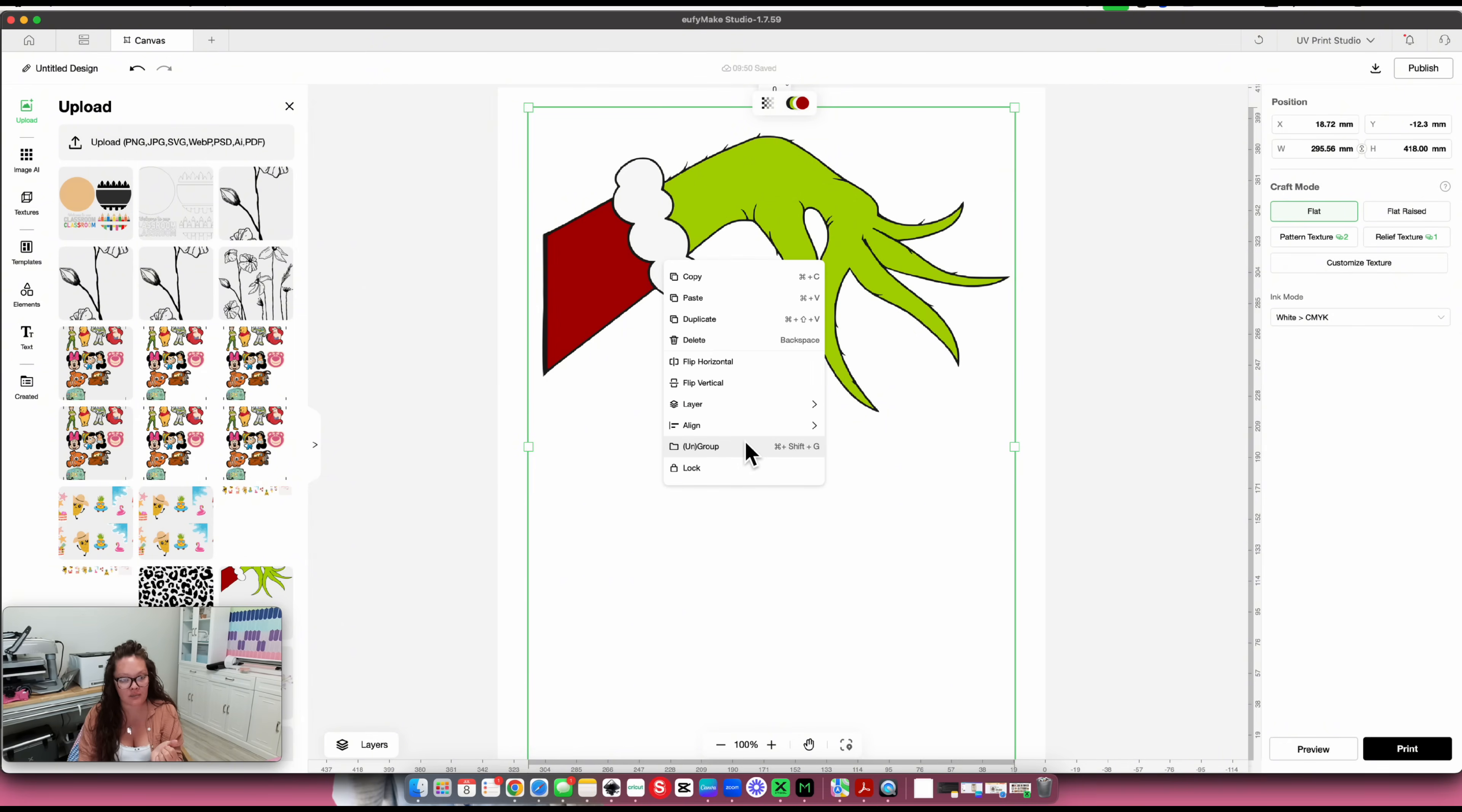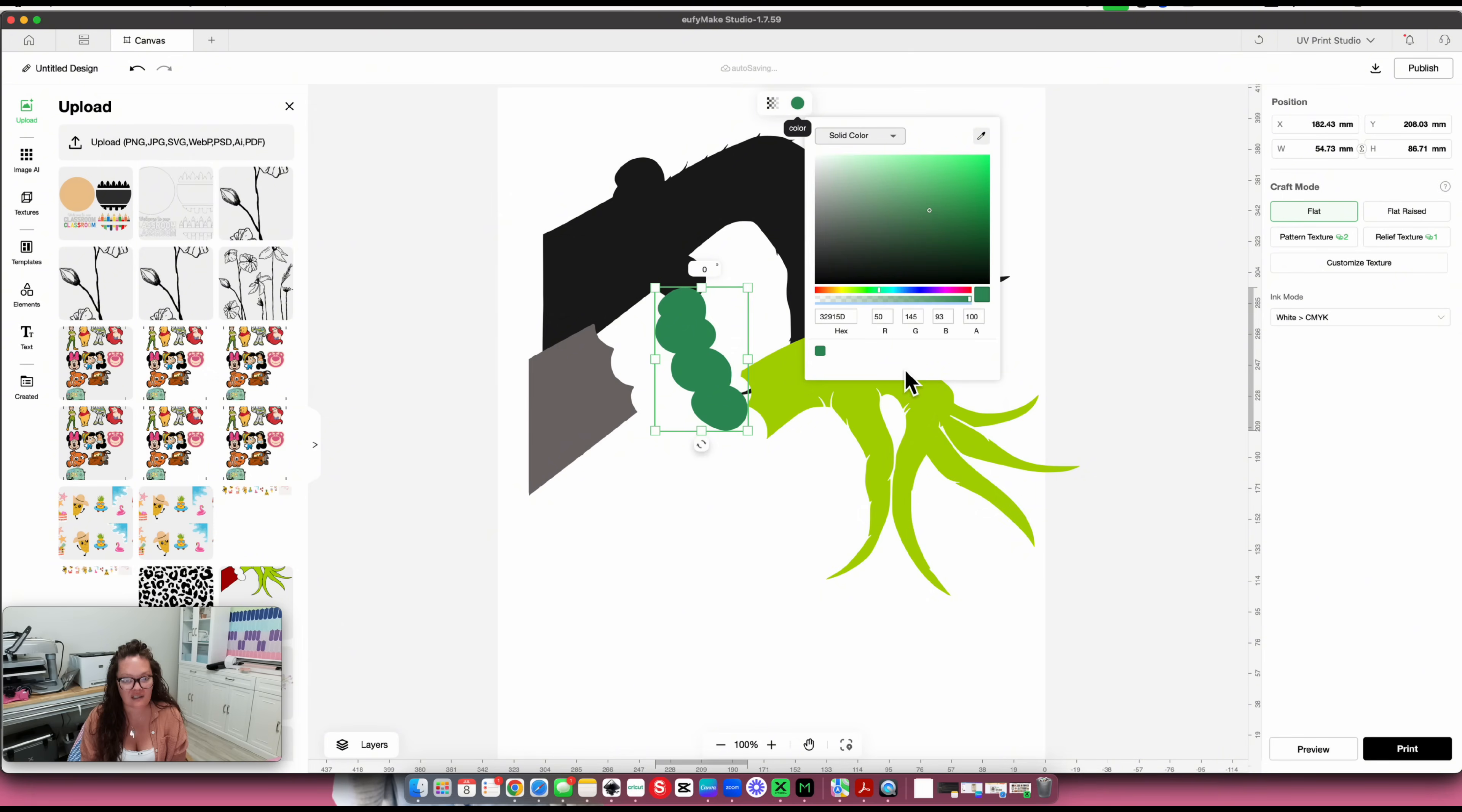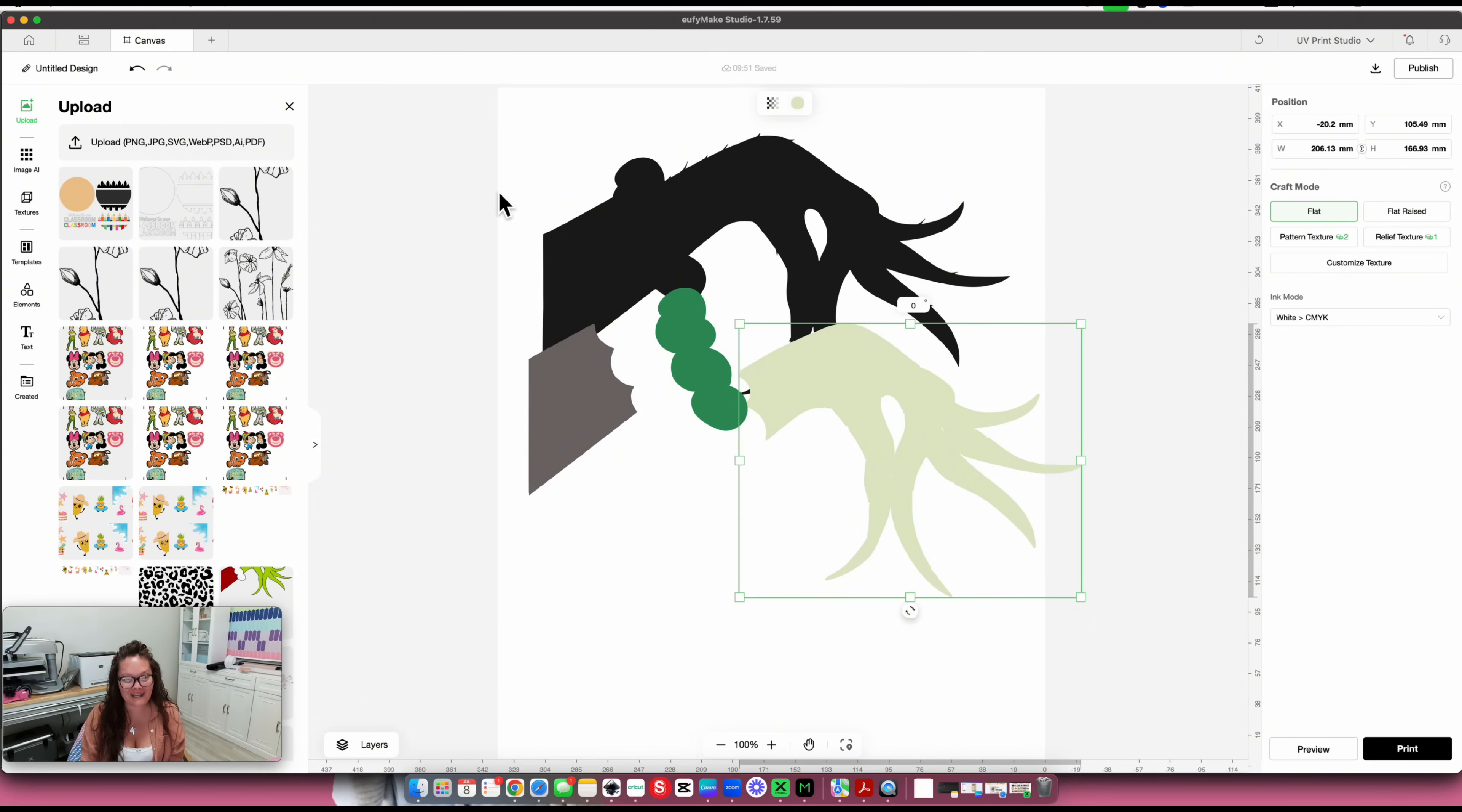When you upload your SVG file into UFIMAKE Studio, you can right click and press ungroup. All your pieces get ungrouped. By clicking on one, you can come up here to the color and select a color. The reason I'm not 100% fan of this is because you're doing a whole lot of selecting unless you know your hex codes or RGB codes. The amount of time it takes to do this in this program, I can do it quicker in Inkscape.